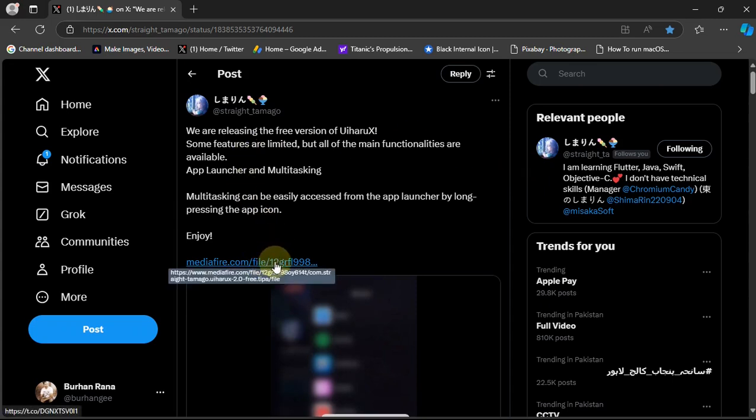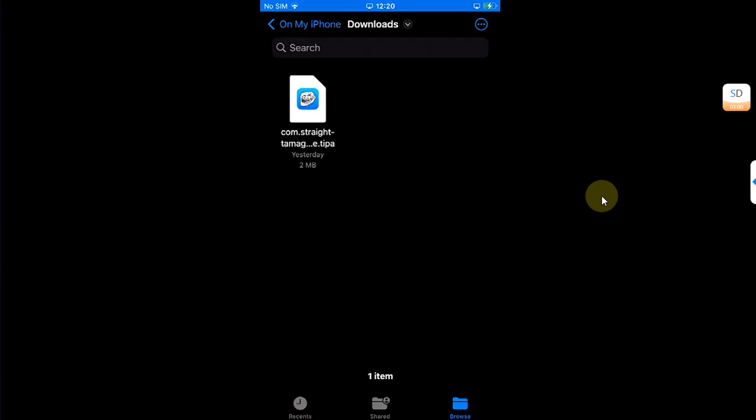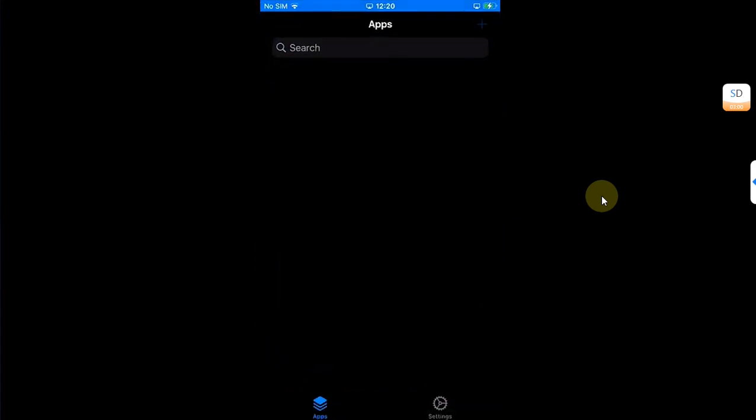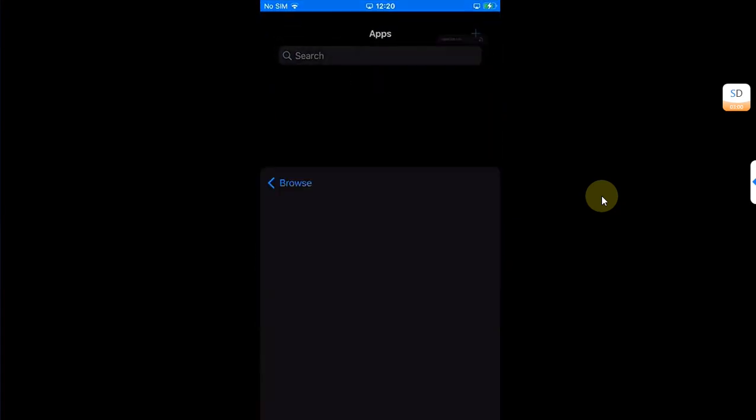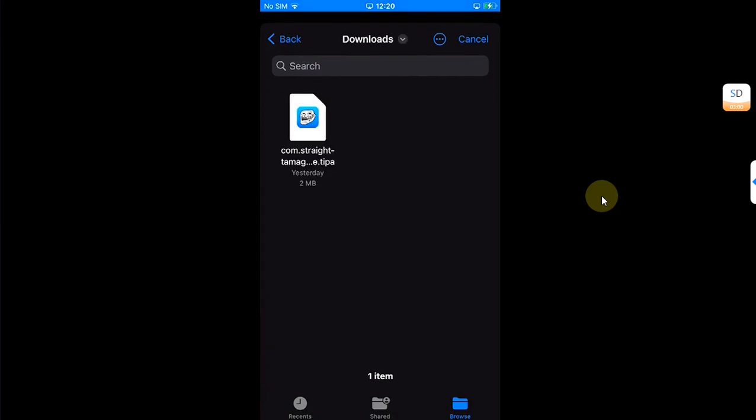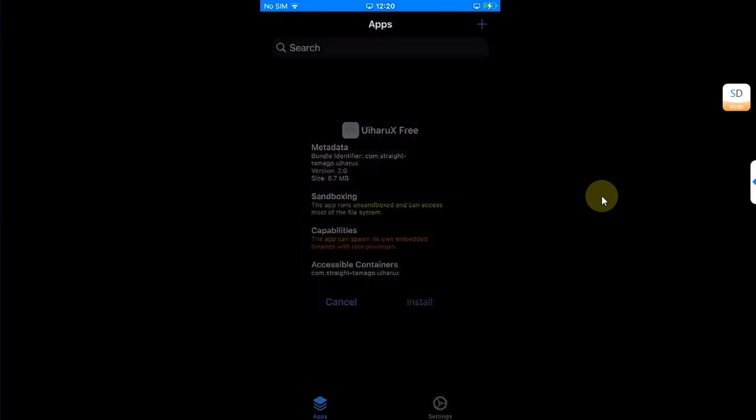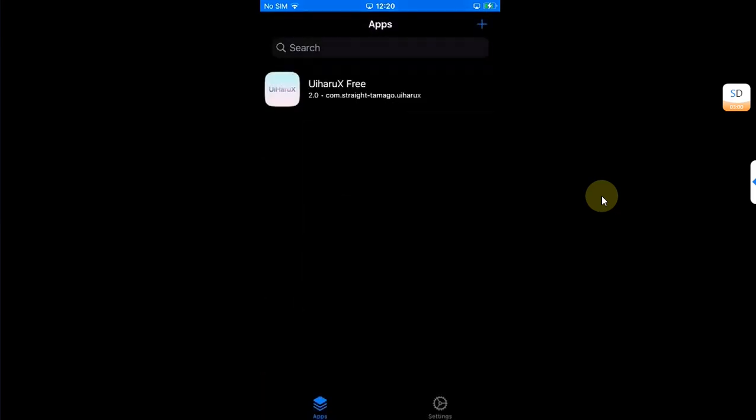Once you get it, install it with TrollStore. I'll open TrollStore, select Install IPA, then head to the file and install it from here.